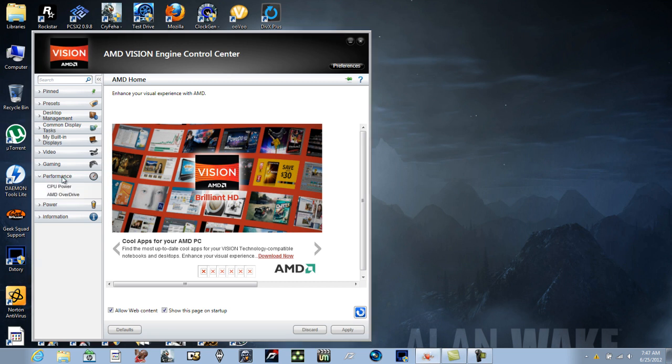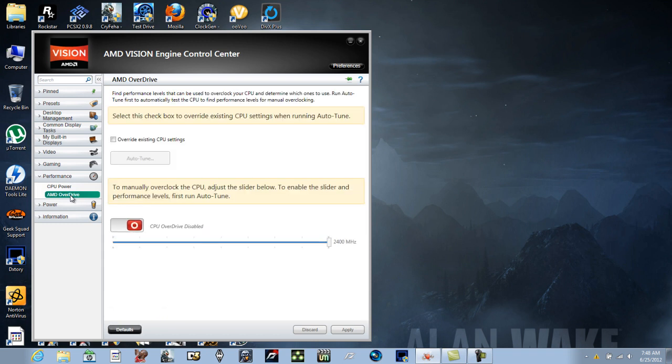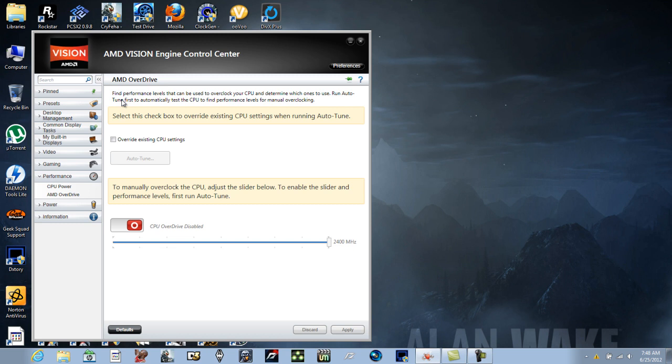I'm gonna click on Performance, and you've also got CPU Power and AMD Overdrive, but you can access both through Overdrive. I'm gonna click on the Overdrive tab, and as you can see, mine is disabled. That's because I've been using K10 stat, and I will tell you this: AMD Overdrive and K10 stat really don't seem to like each other that much.